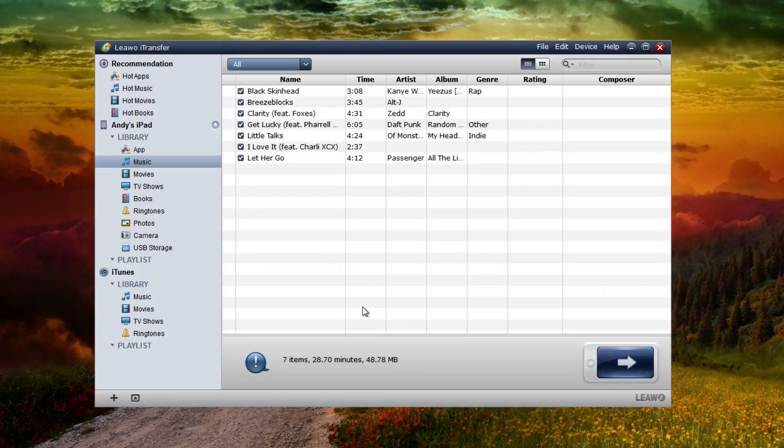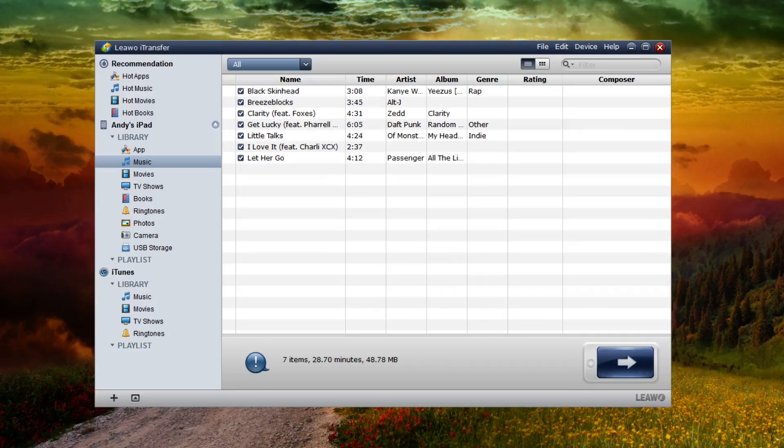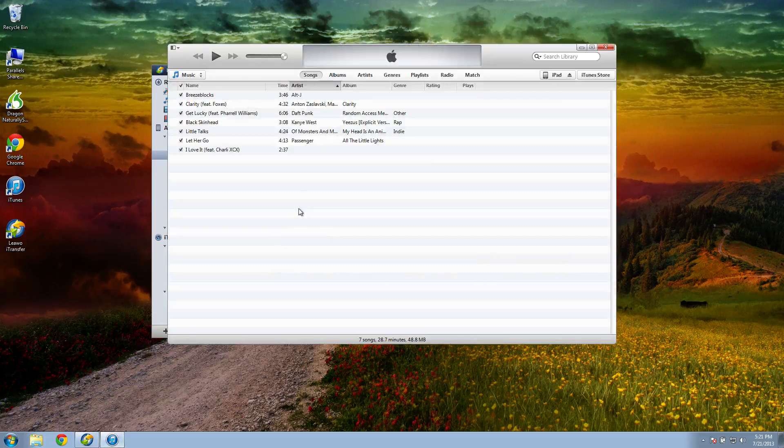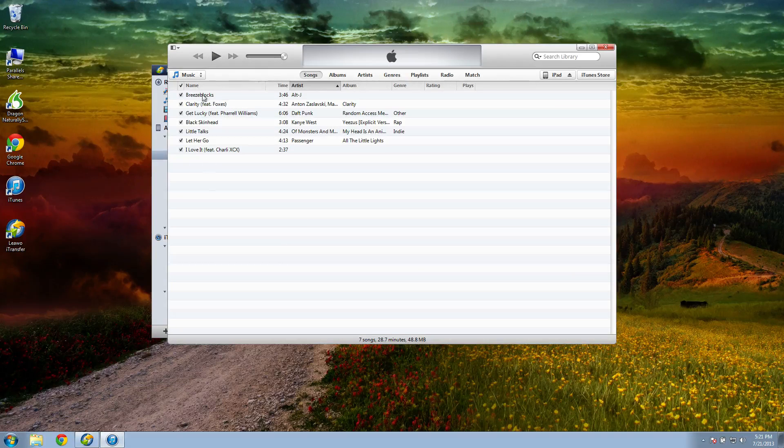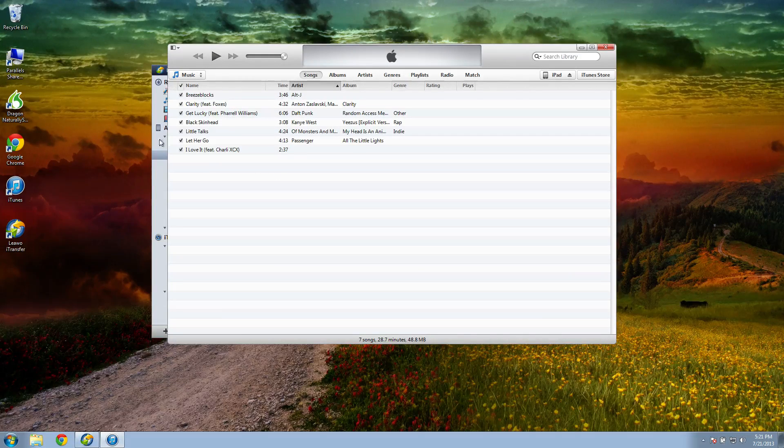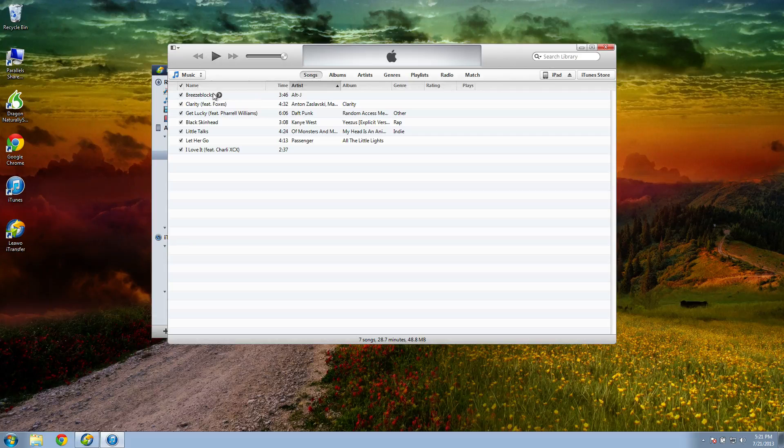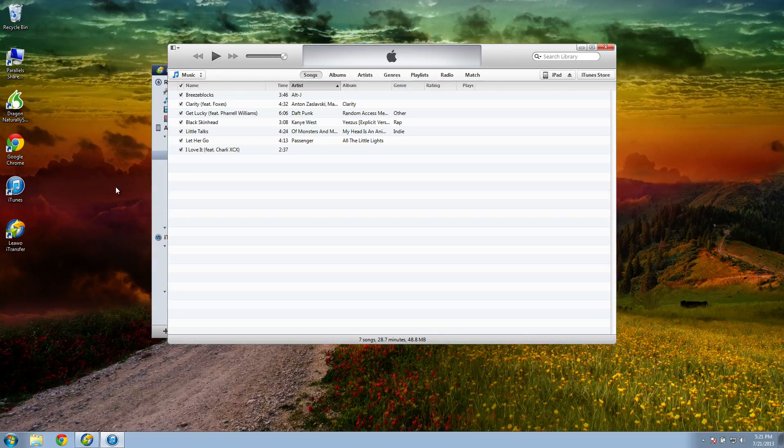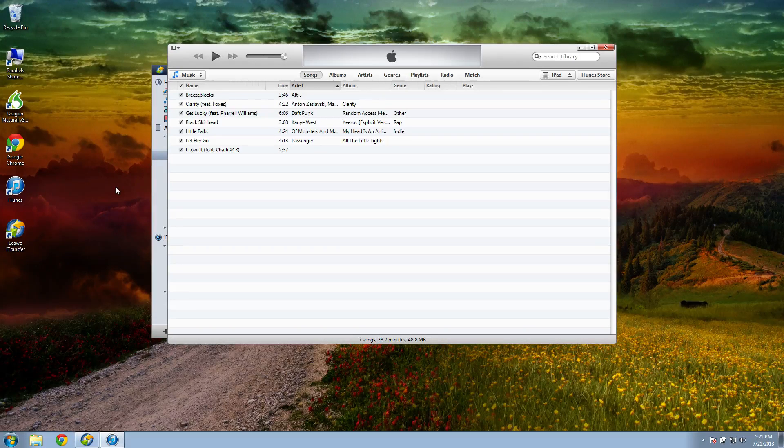And once the copy is complete you can open up iTunes. If you saved it to the automatically add to iTunes folder, it will automatically be in iTunes. All your songs will be in iTunes now. Now if you saved it to another folder, just go to that folder and all your songs will be there.